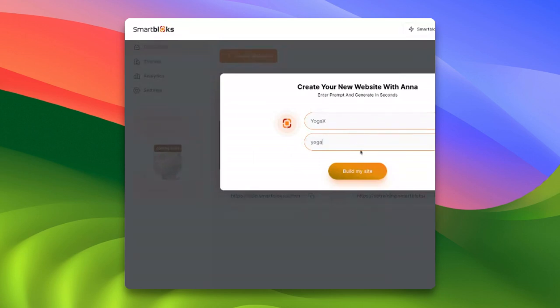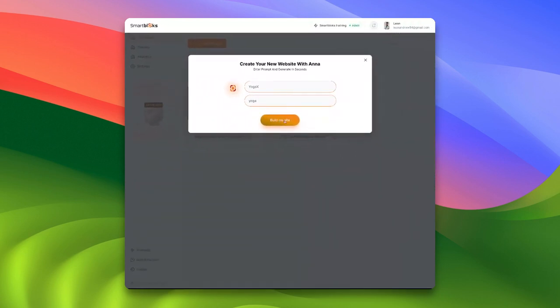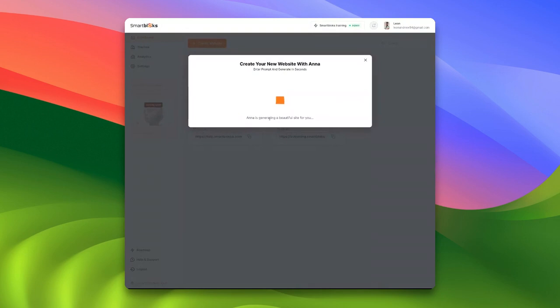With that information entered, the next step is to click Build My Site. Ana will then take a few minutes to generate a beautiful website for us. Let's allow her some time to work her magic.